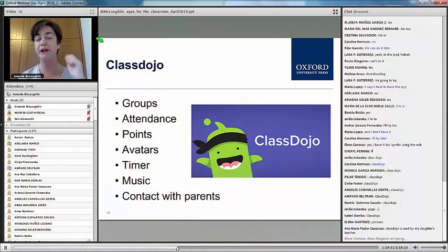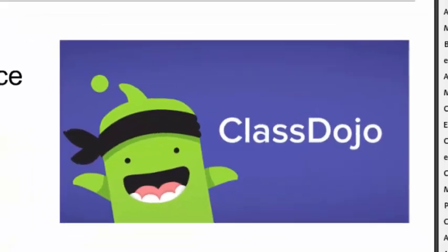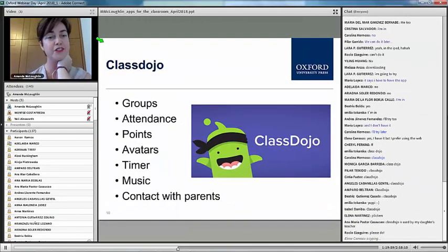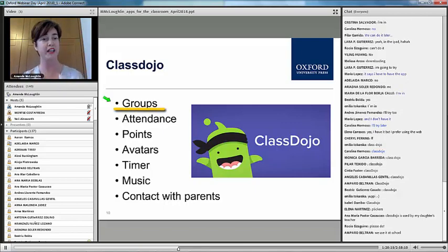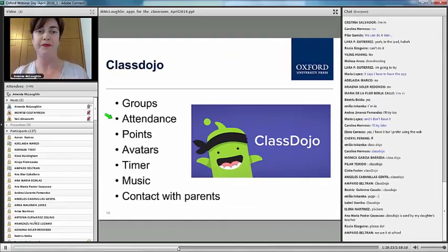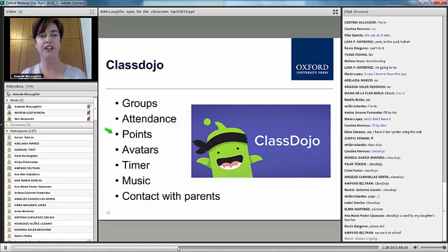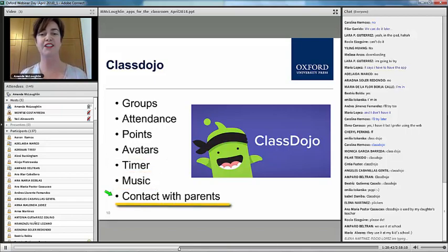The next one is ClassDojo — this is probably my absolute top number one favourite this year for lots and lots of different reasons. It's an app that gamifies the classroom. You can set up your class groups and form groups within it for random group work. Lots of schools are using it school-wide. You can check attendance on it, give your learners points, they choose avatars, you can use the timer and music, and it's great for contact with parents.